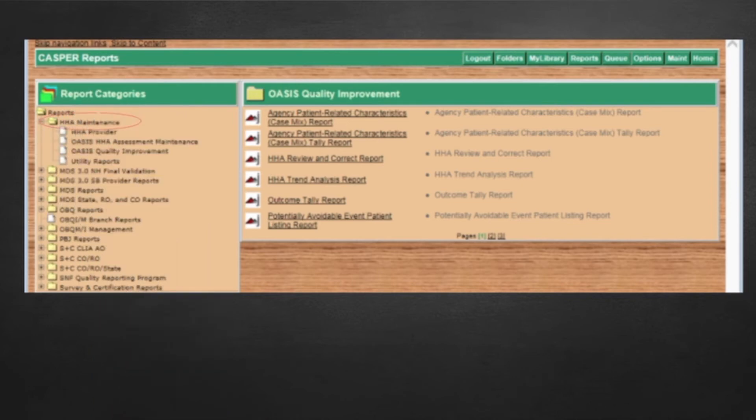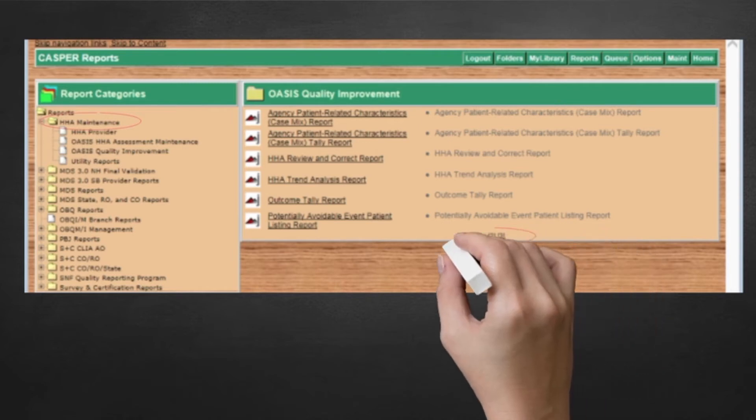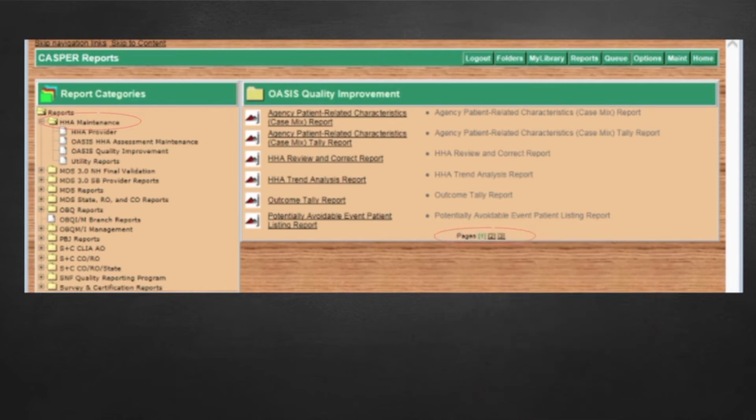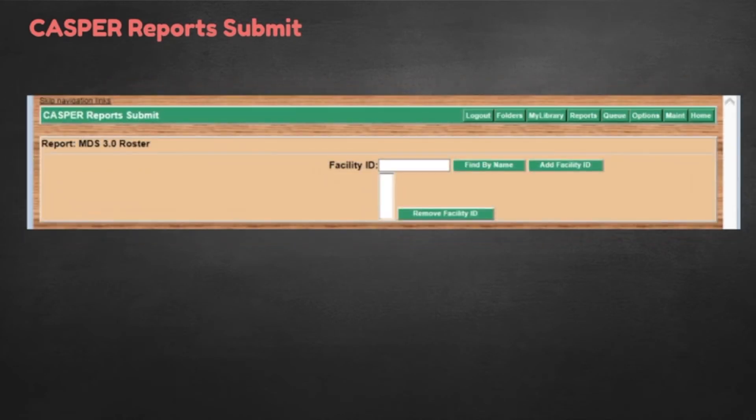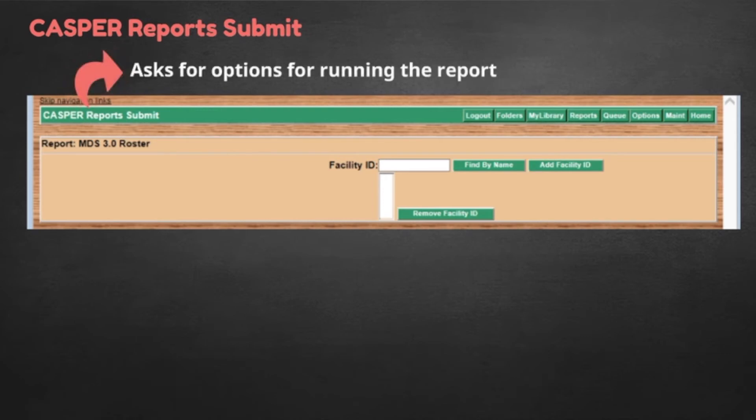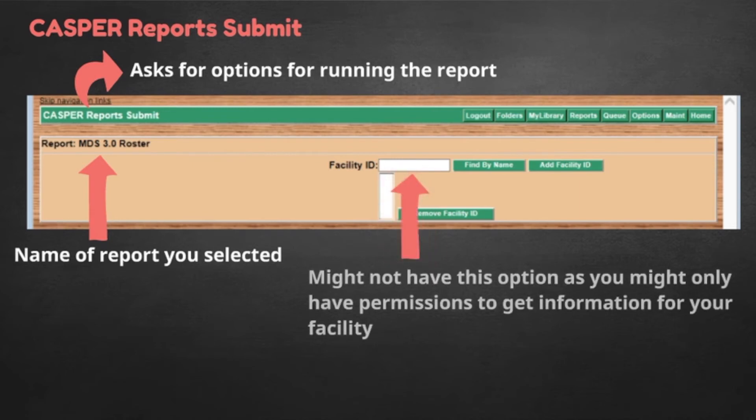Then, inside the OASIS Quality Improvement, it lists many possible reports, all in alphabetical order by report name. How many reports are there? Is this all there is? Well, no, because OASIS Quality Improvement is only one folder inside the HHA Maintenance folder. Also notice on the bottom larger box, it says pages 1, 2, and 3. That's another clue that there are other reports inside this folder that might be of interest to you. Once you have settled on a report that interests you, simply click on the report name underlined in black. You will get another screen with a long box, labeled CASPER Reports Submit, that asks for options for running the report. The name of the report you selected is under that on the left-hand side.